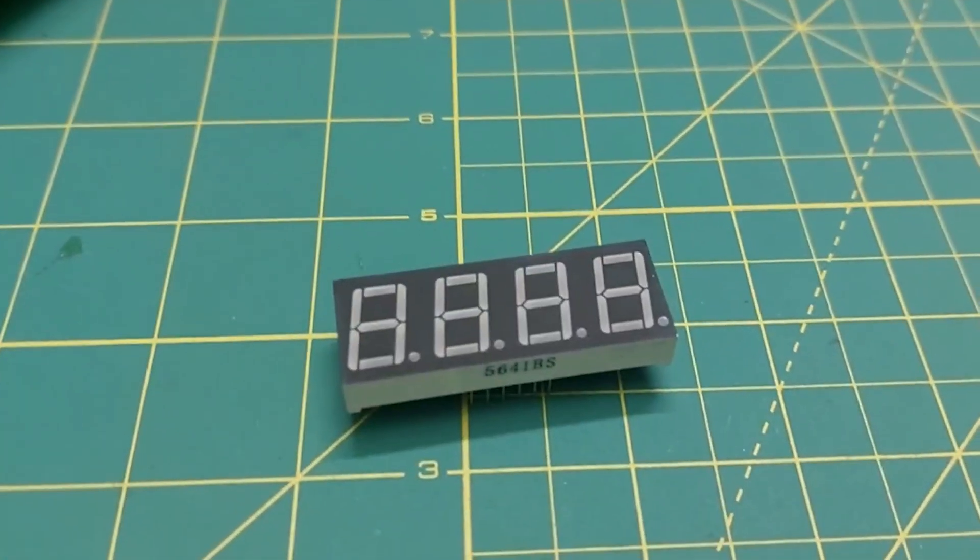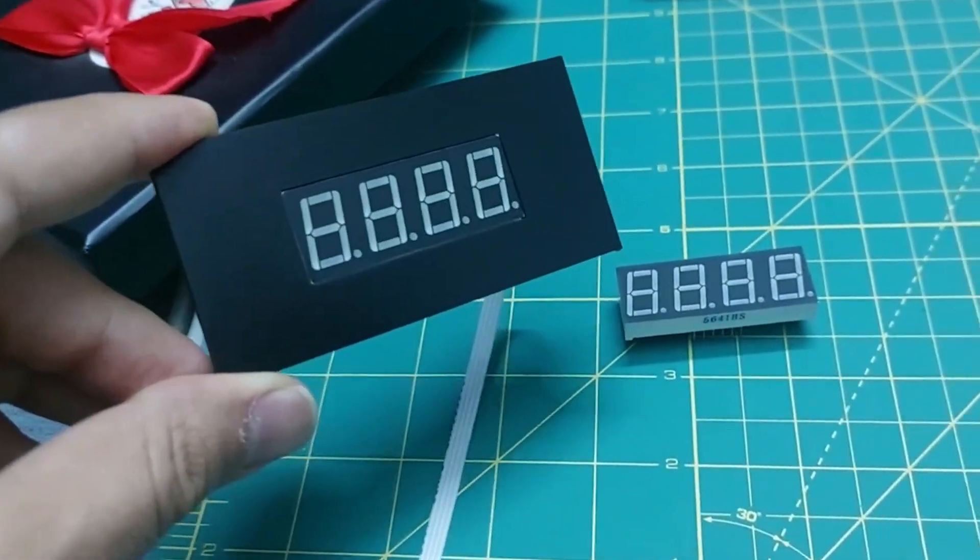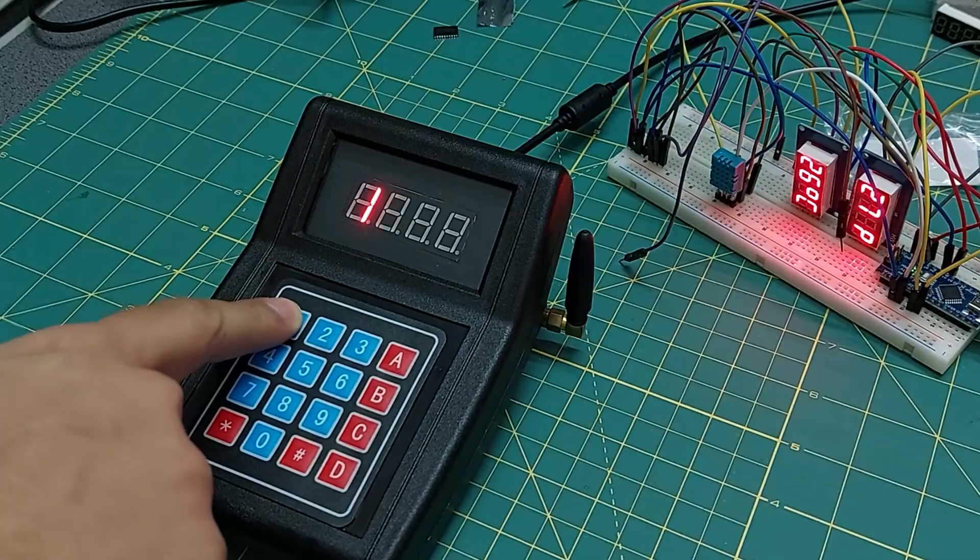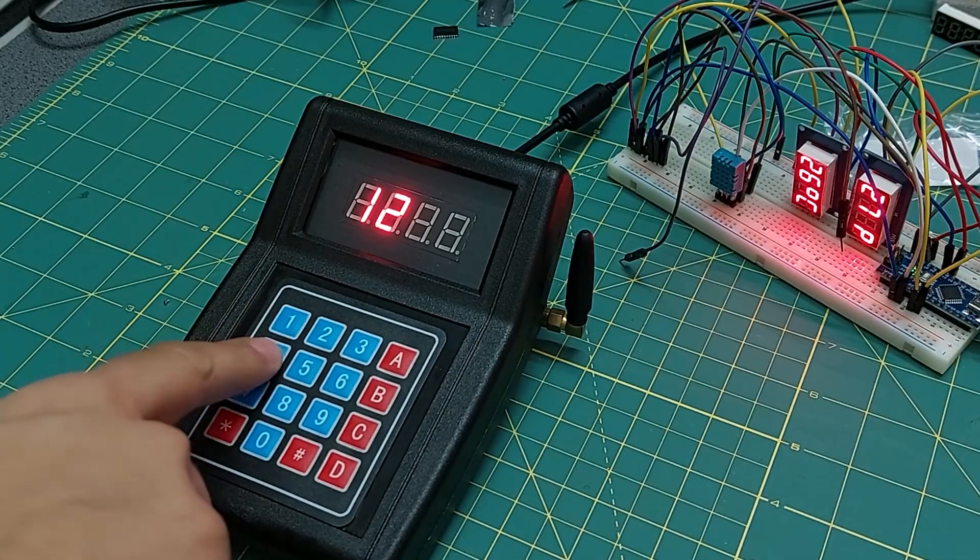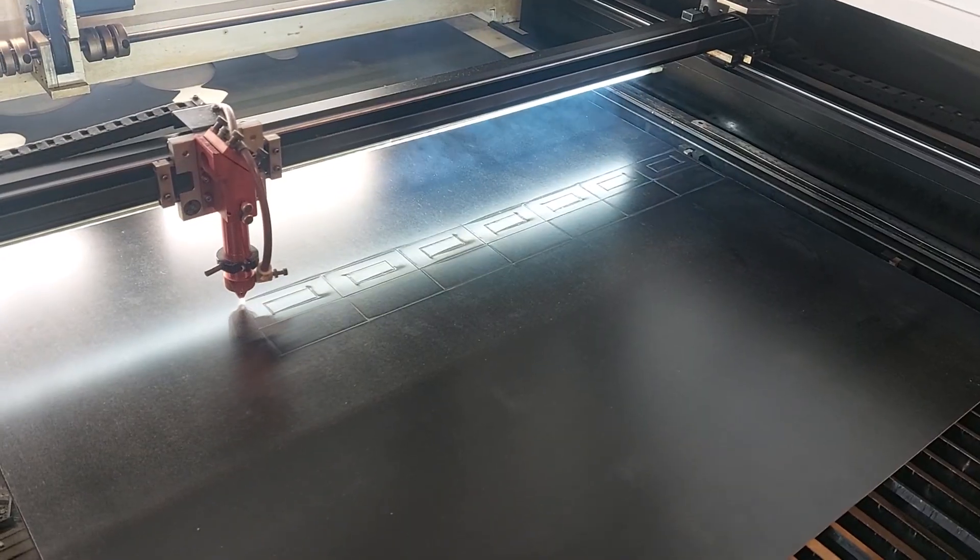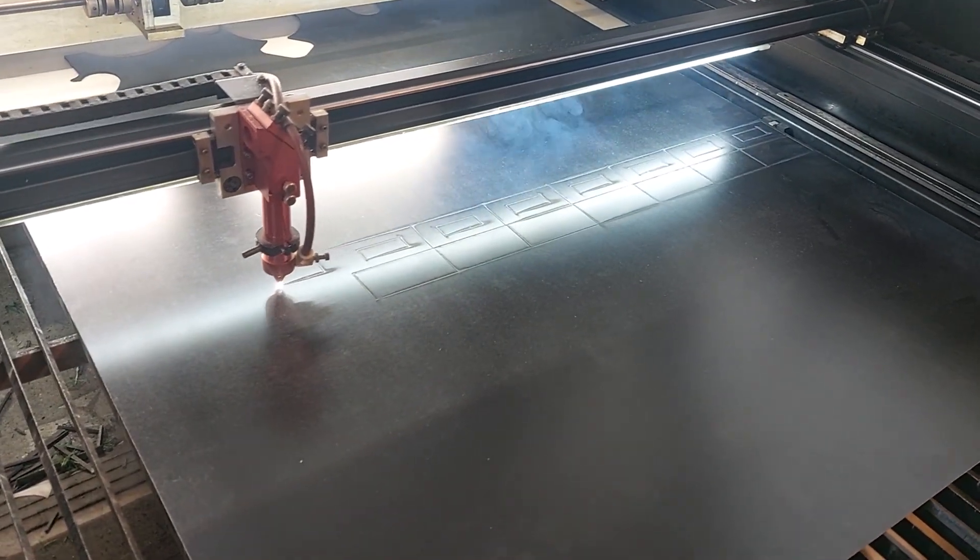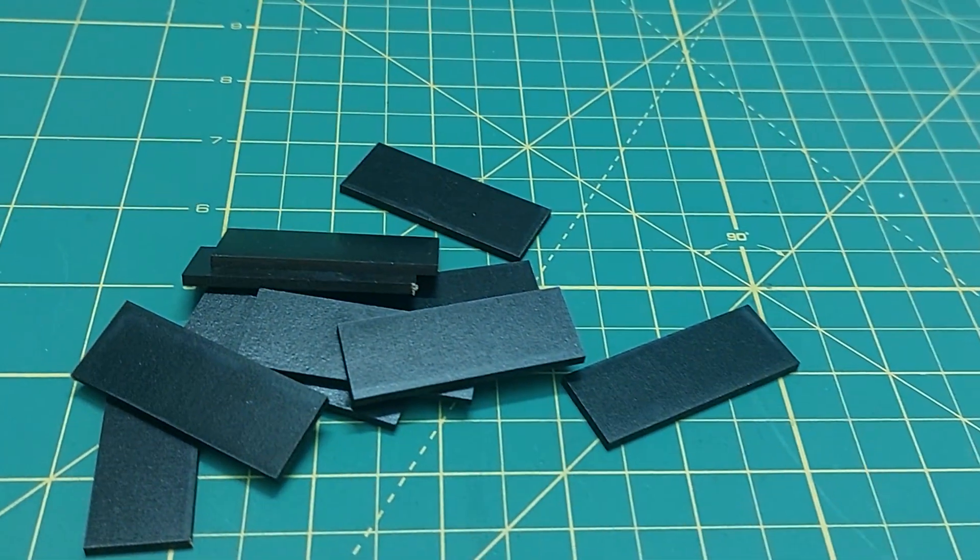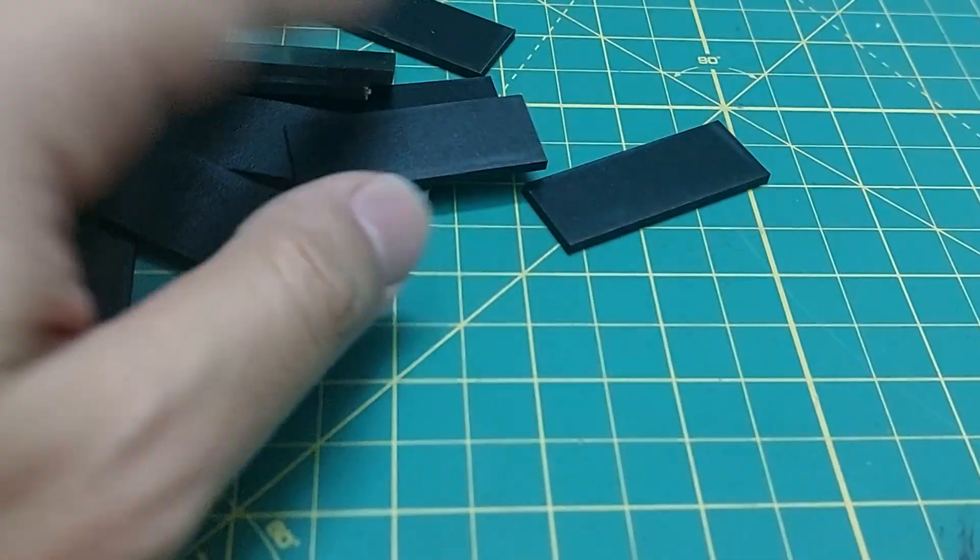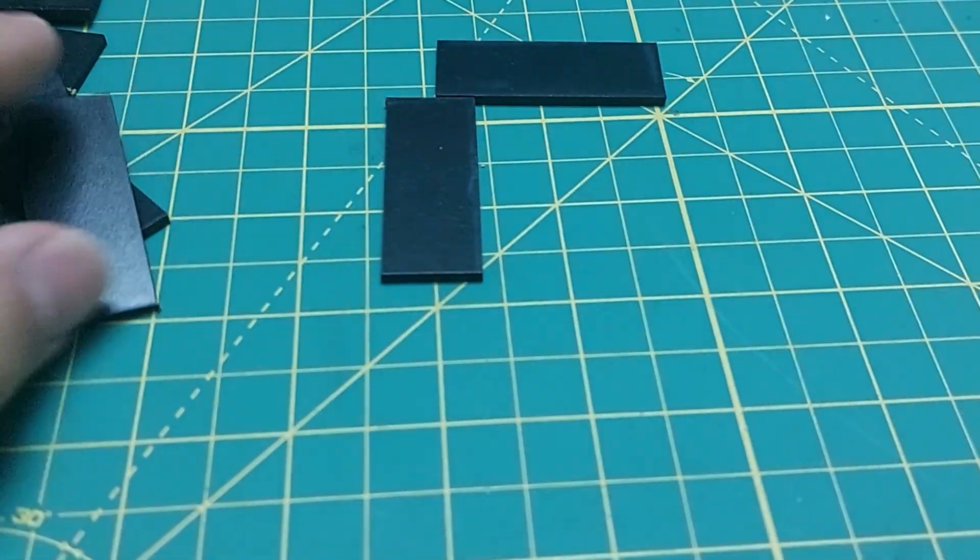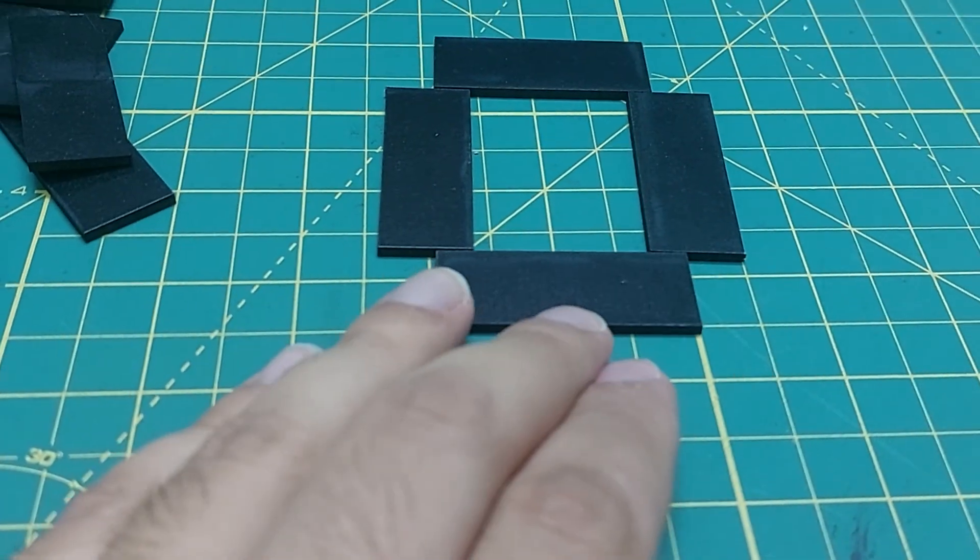A while ago I needed a panel to hold a seven segment display steady for building a digital transmitter. Using laser cutting technology I made the panel I wanted, but the extra parts were completely clean and I didn't want to throw them away. I thought that if I arranged them properly together, maybe I could build a custom seven segment display.